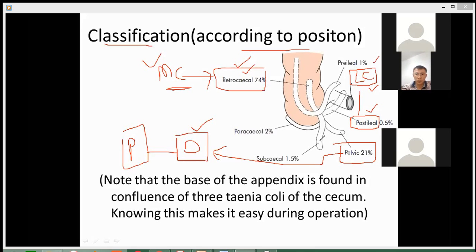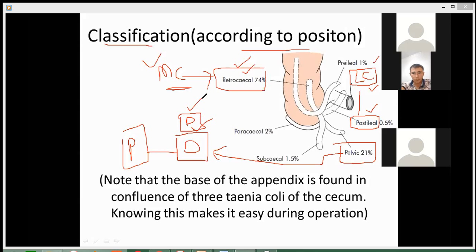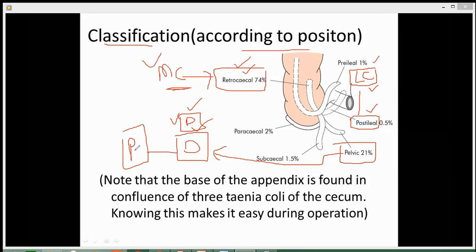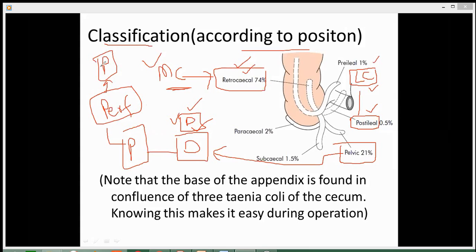The pelvic position is very difficult to diagnose. It will not show the main signs and symptoms of appendicitis. Due to the delay in diagnosis, it can result in perforation, and it can burst resulting in peritonitis. So please remember.